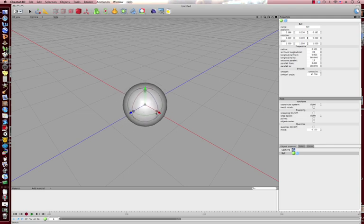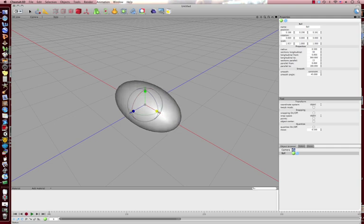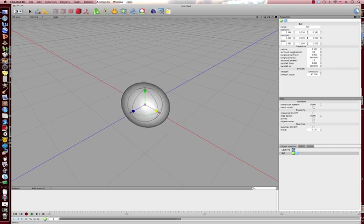And these little boxes on each axis, if you click on them, it can modify the shape of the actual object that you have.